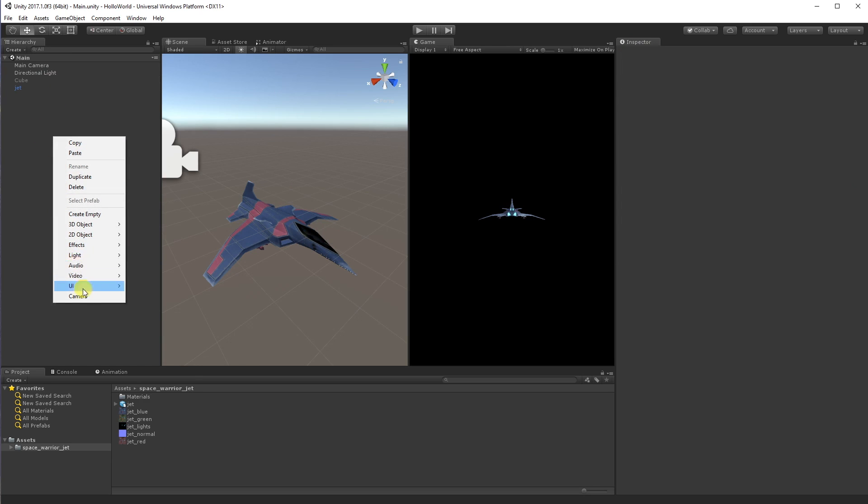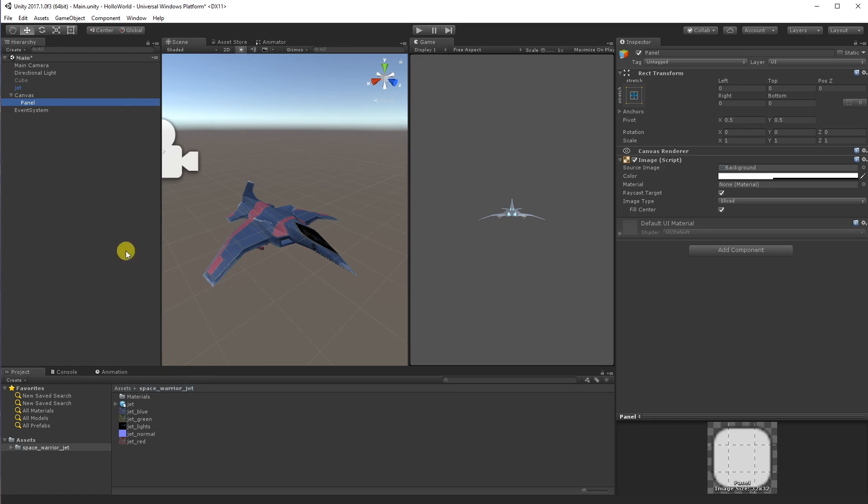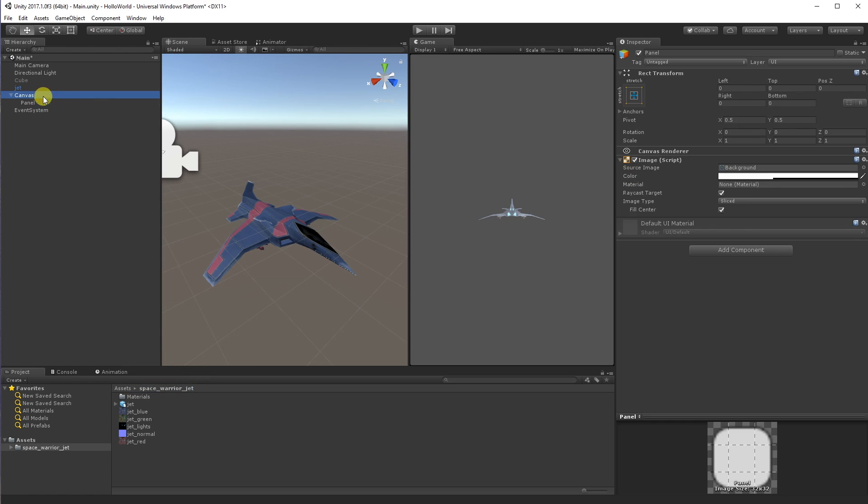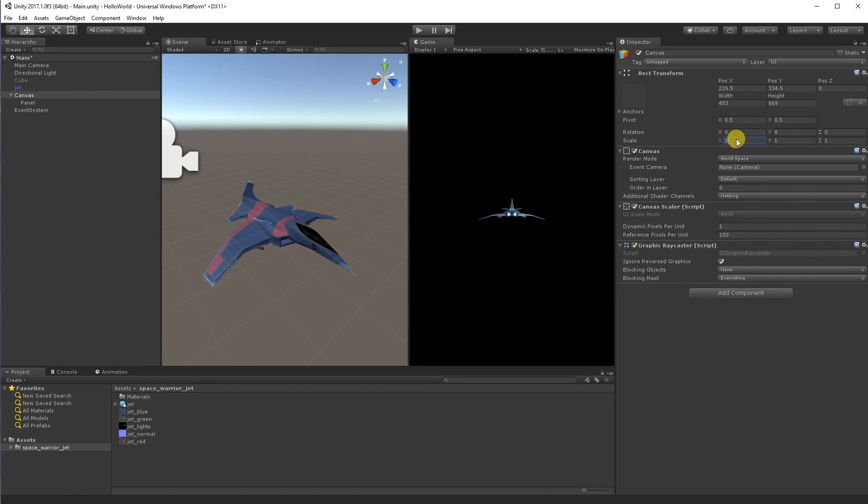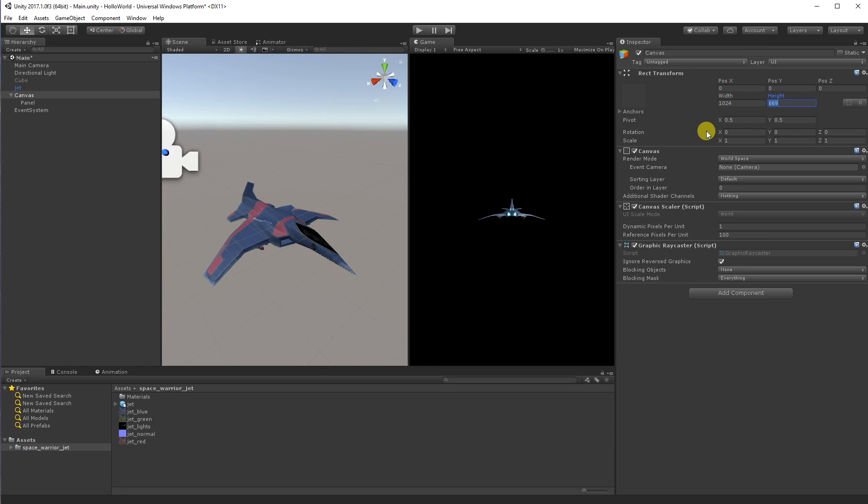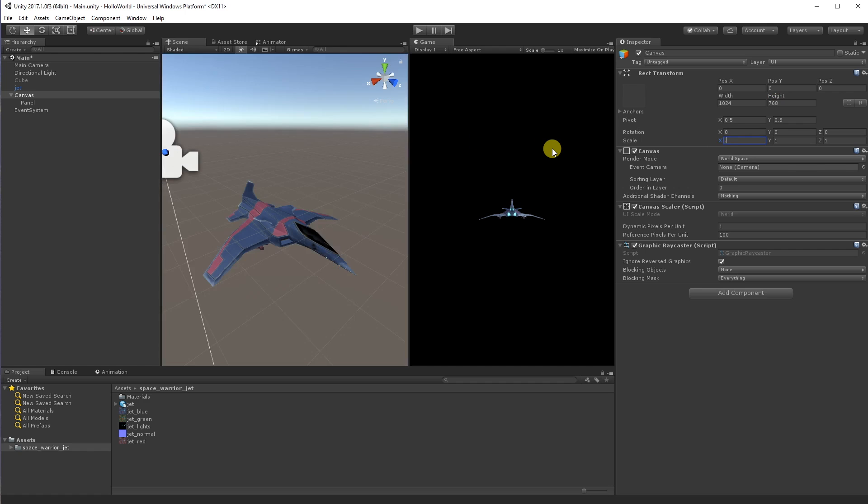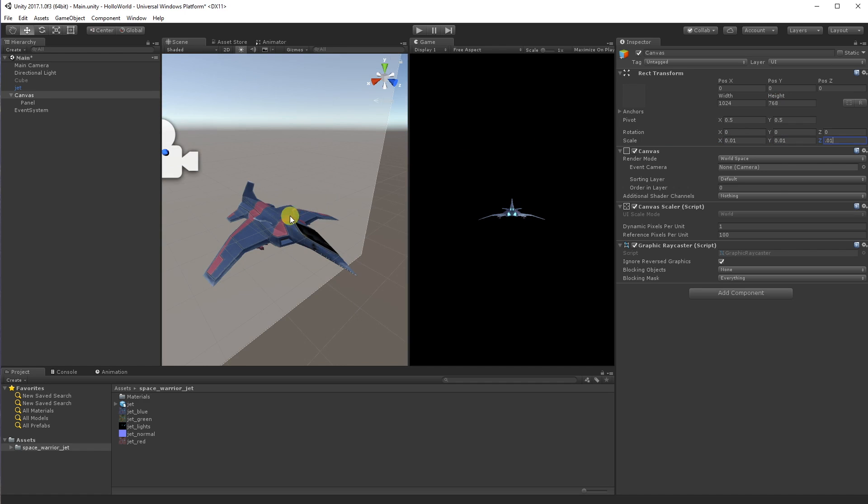And let's also put in some UI. So I'm just going to put a canvas in. Let's start with a panel first. And we want this canvas to be in world space so we can see it. Now, if you've done any world space programming, you know that canvases are going to start off huge. So I'm just going to set this canvas to be 1024 by 768.